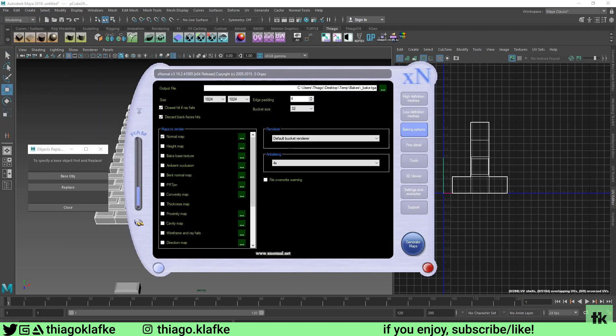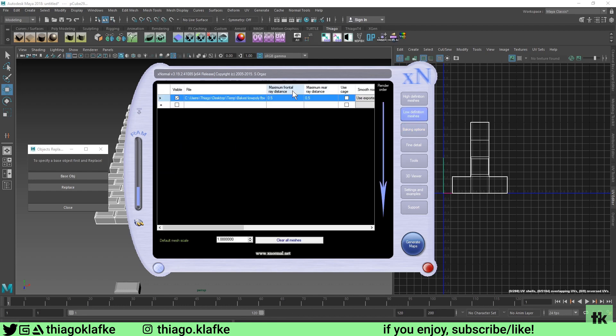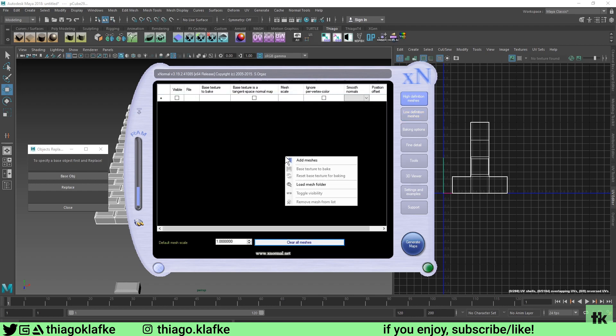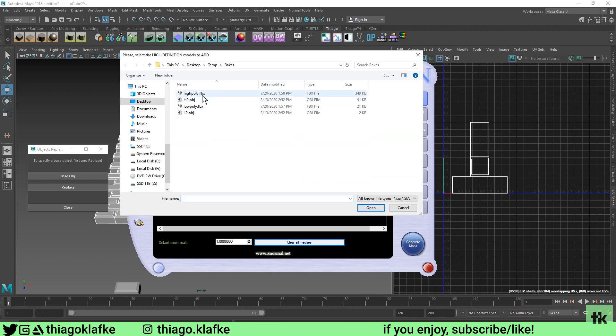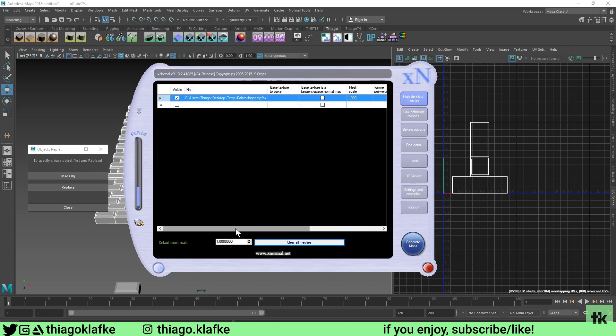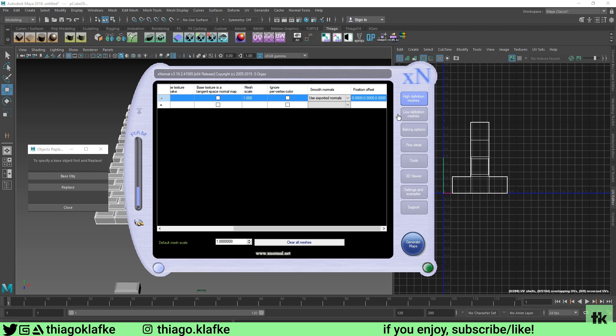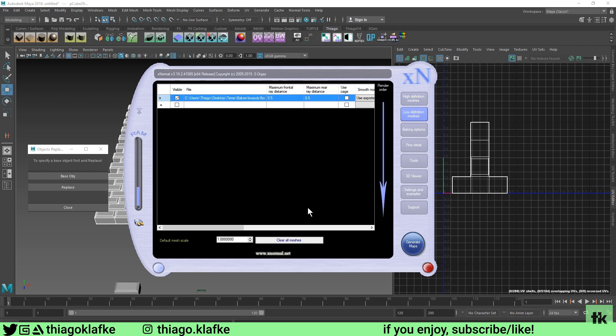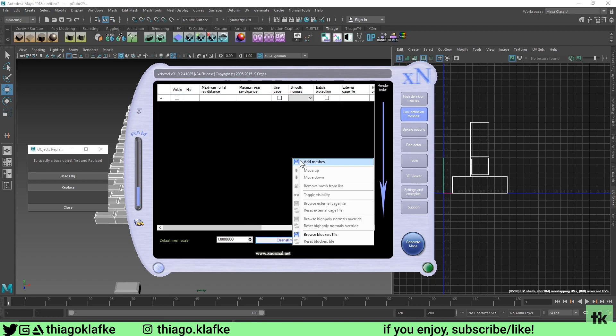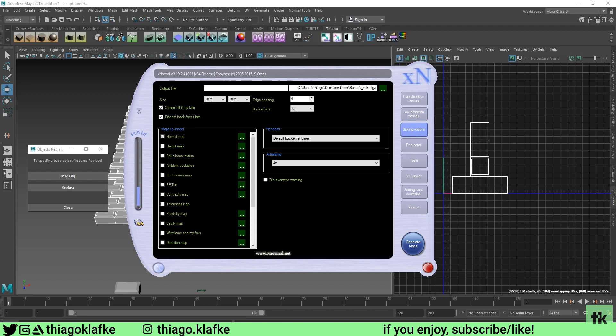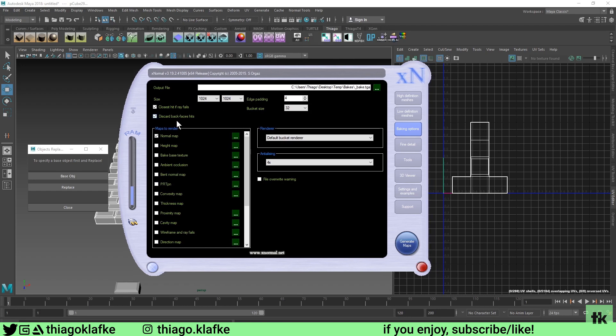Go to xNormal. The way I set up xNormal is I always use the same file so I don't have to change this, but I'm going to show you if it's the first time you're using xNormal. Go to high definition meshes, click on clear all meshes, right click, add meshes, and then add your high poly FBX. Make sure you disable ignore per vertex color because later on you might want to export vertex colors so you can use that as a mask or as a color variation. Go to low definition meshes and do the same: clear all meshes, low poly. On my baking options, I saved my TGA to that temp folder, so bakes, bake TGA. I always use the same one, I just overwrite. I don't need to keep copies of this one.